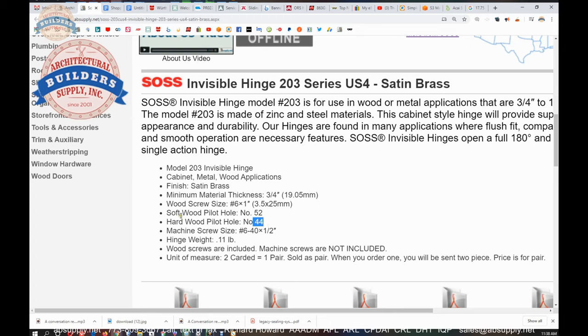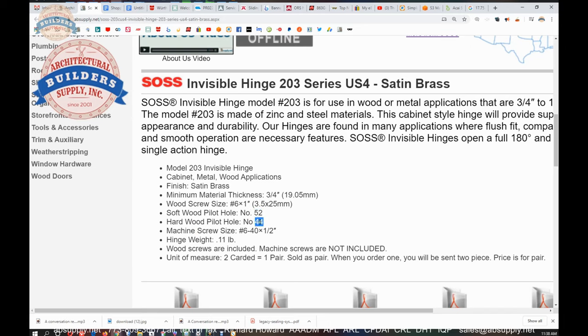So they're saying if you're drilling into softwood, use a size 52. And if it's hardwood, they want a little bigger hole for the hardwood. And the smaller the number, the larger the hole is, the larger the diameter the bit is in a numbered size. You can easily search what the closest fractional size is to this material.